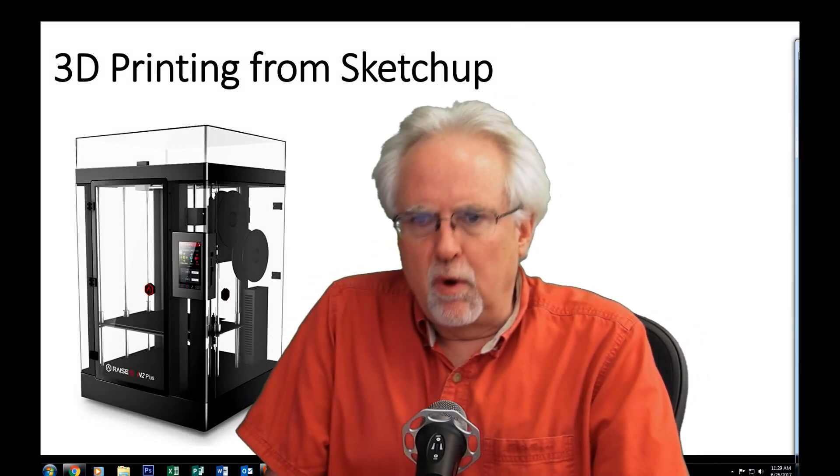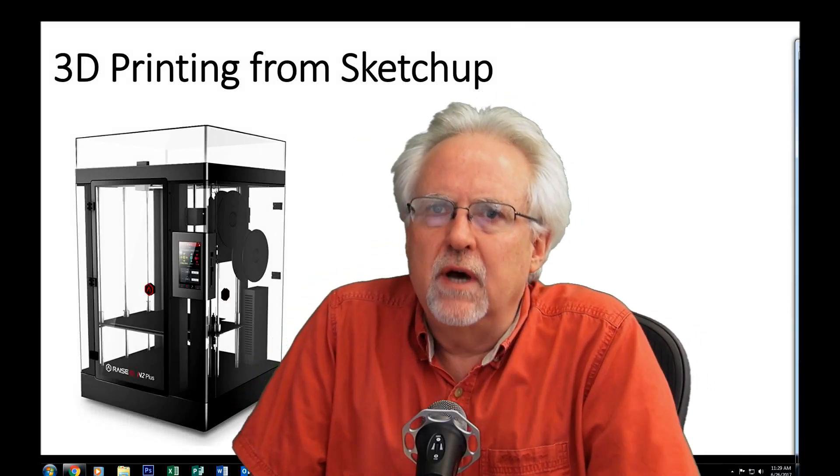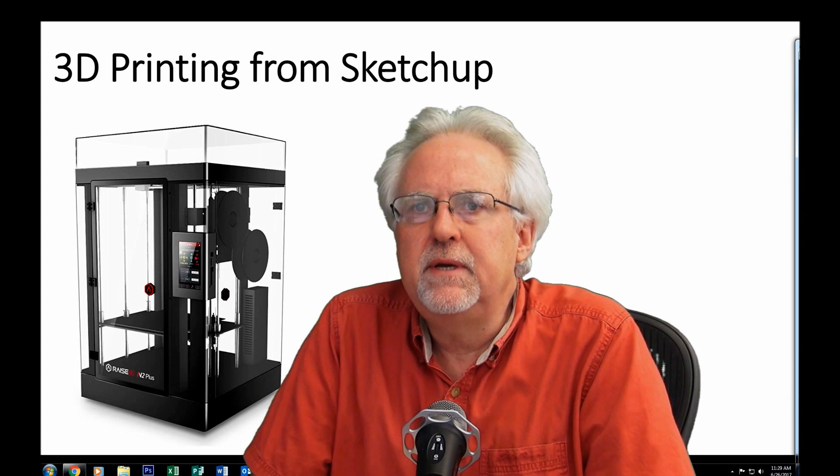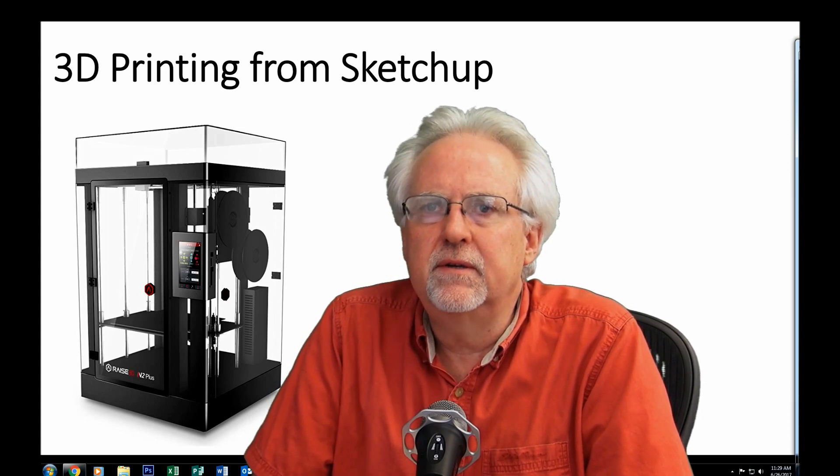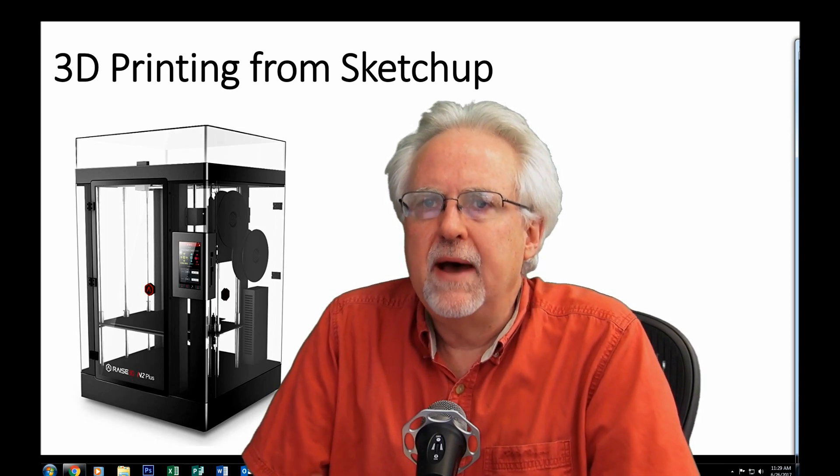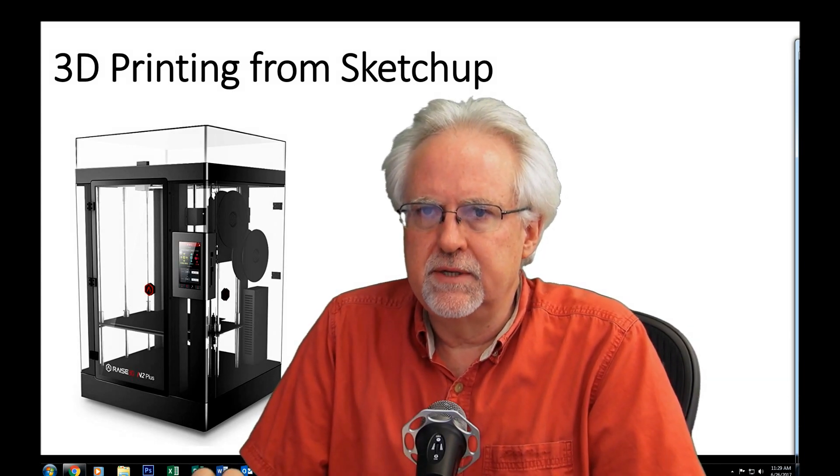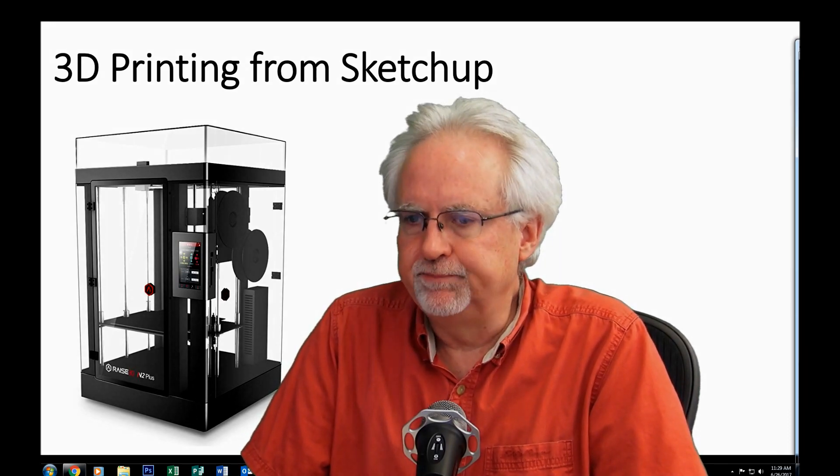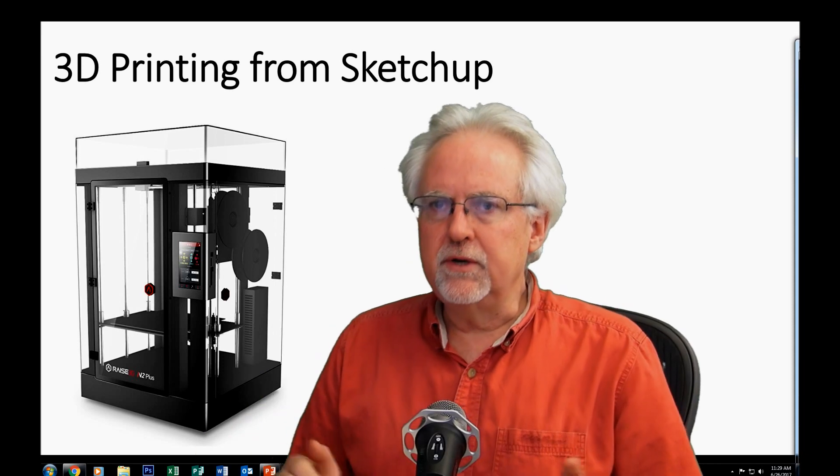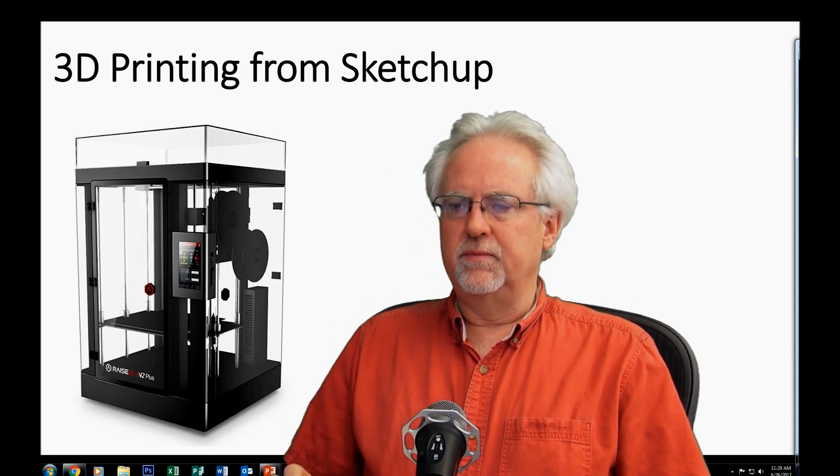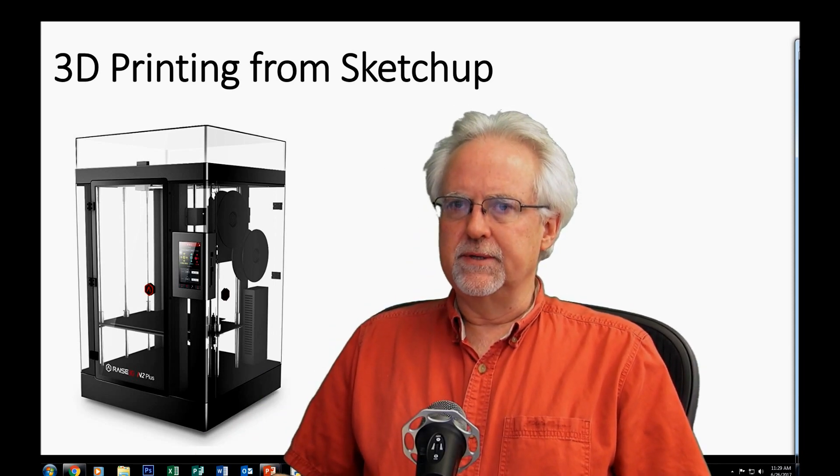Hello guys, this is Paul McWhorter with toptechboy.com and I am here today to talk to you about the new series of lessons that I'm going to be doing. And what we're going to do is we're going to start working with some 3D printers.